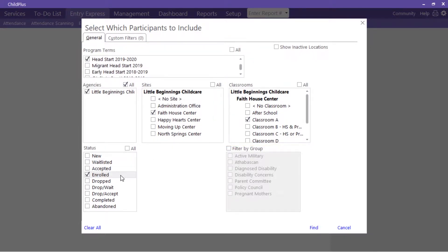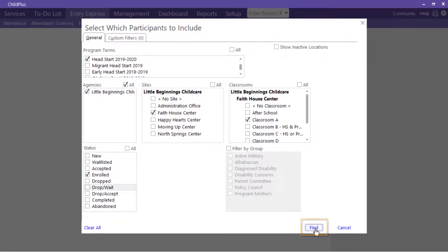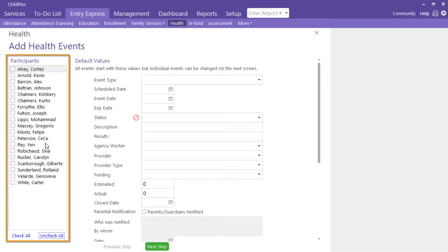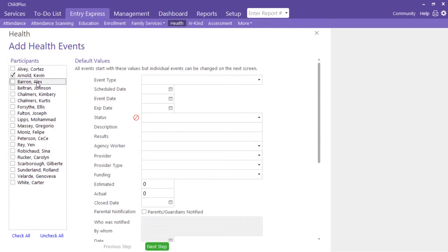Select Enrolled Participants and click Find. Select the participants you would like to add a screening for and fill in the default values for all participants.